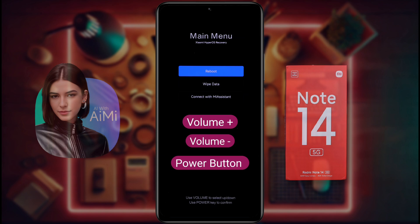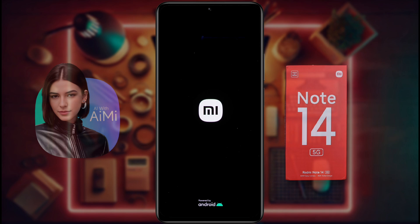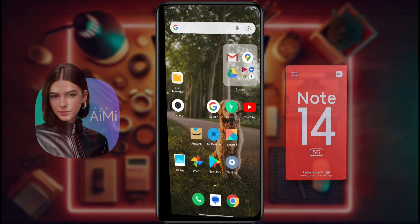Here the reboot option is selected. Now click on the power button once, then the reboot to system option will appear. Again click on the power button. After that, your phone will restart in a few minutes. Usually, if there is a technical problem in your phone, it is solved only by doing a forced restart. If still not resolved, follow the next step.